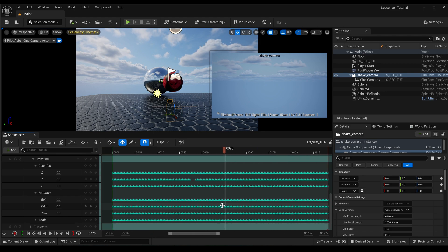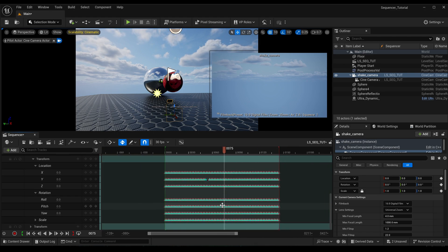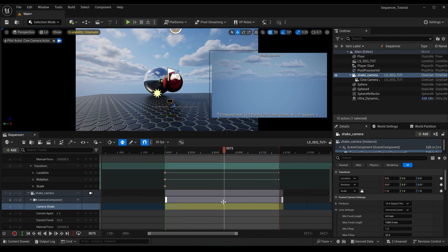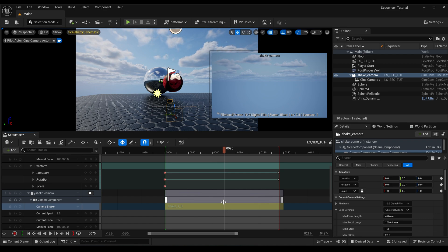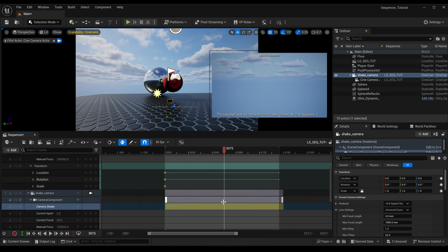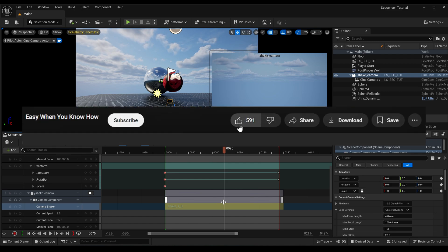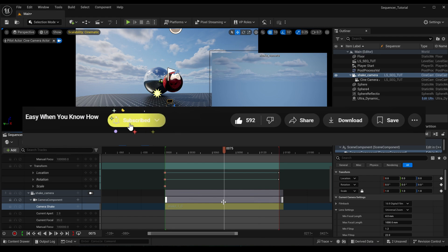So yeah, just came across this today. I thought it might be useful information for someone, because this has been something that's been bugging me when I'm trying to composite cinematic stuff. But now I know that I can bake the camera shake into the sequence and resolve that issue. So yeah, this is John from Orogenic VFX, and it's easy when you know how. Like and subscribe for more content. Cheers.